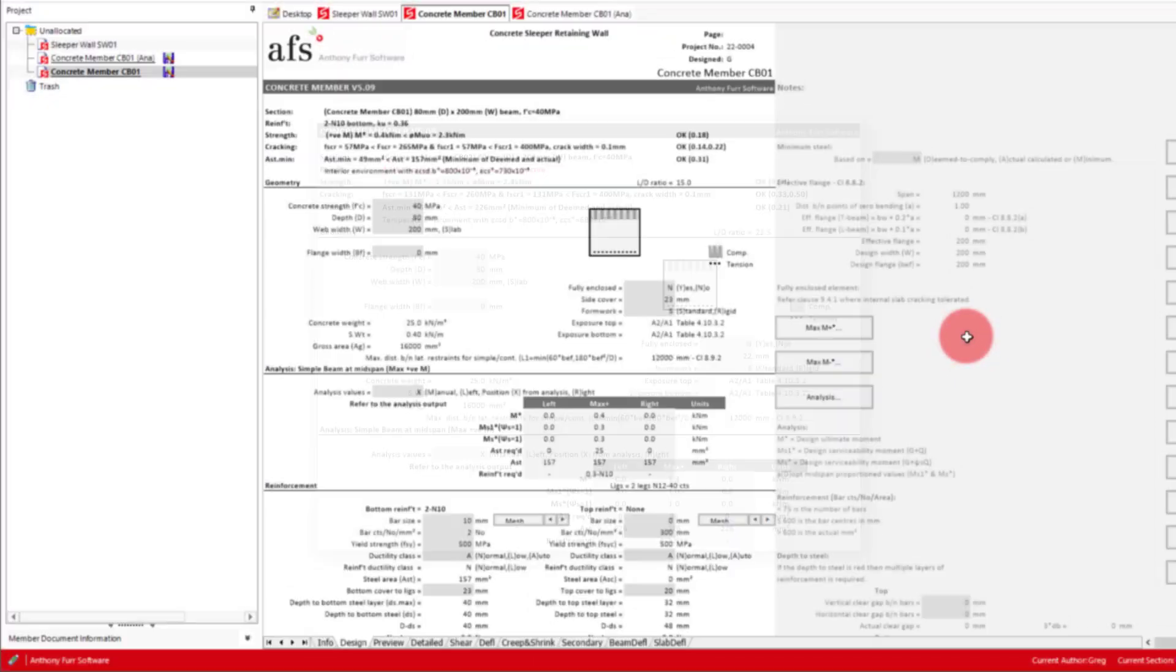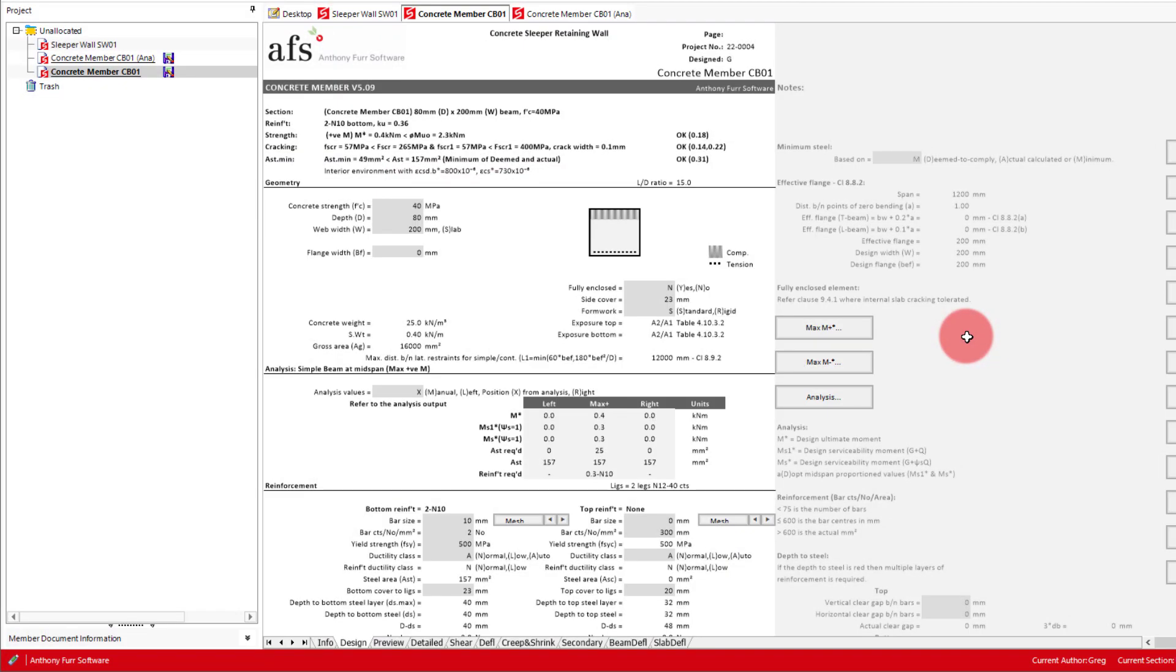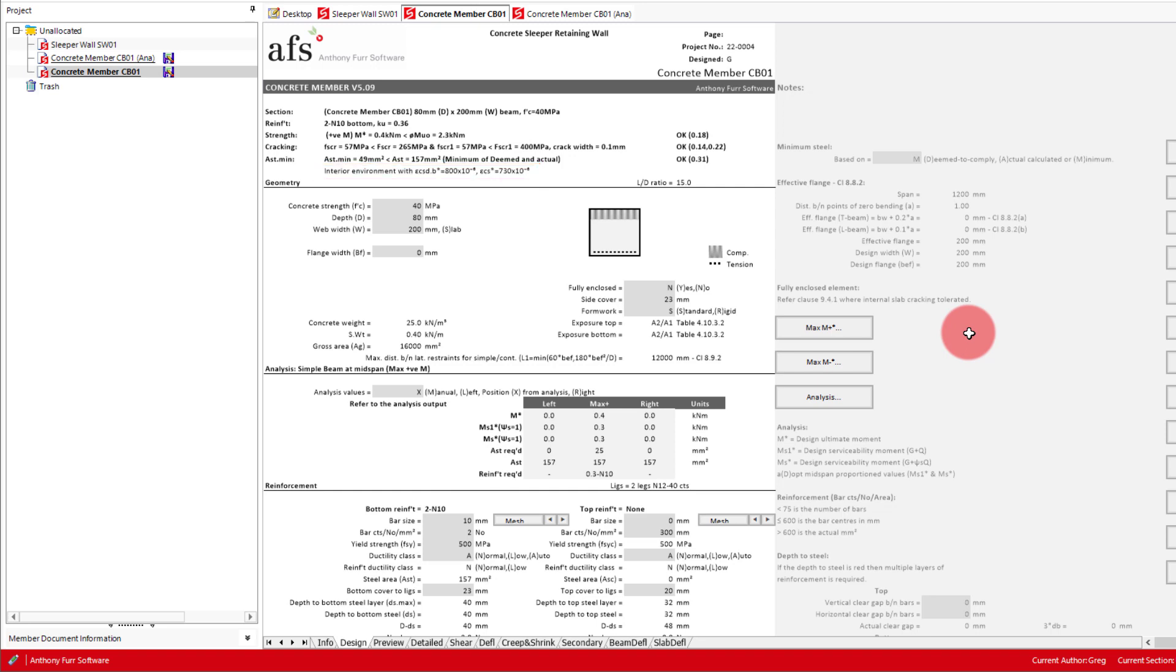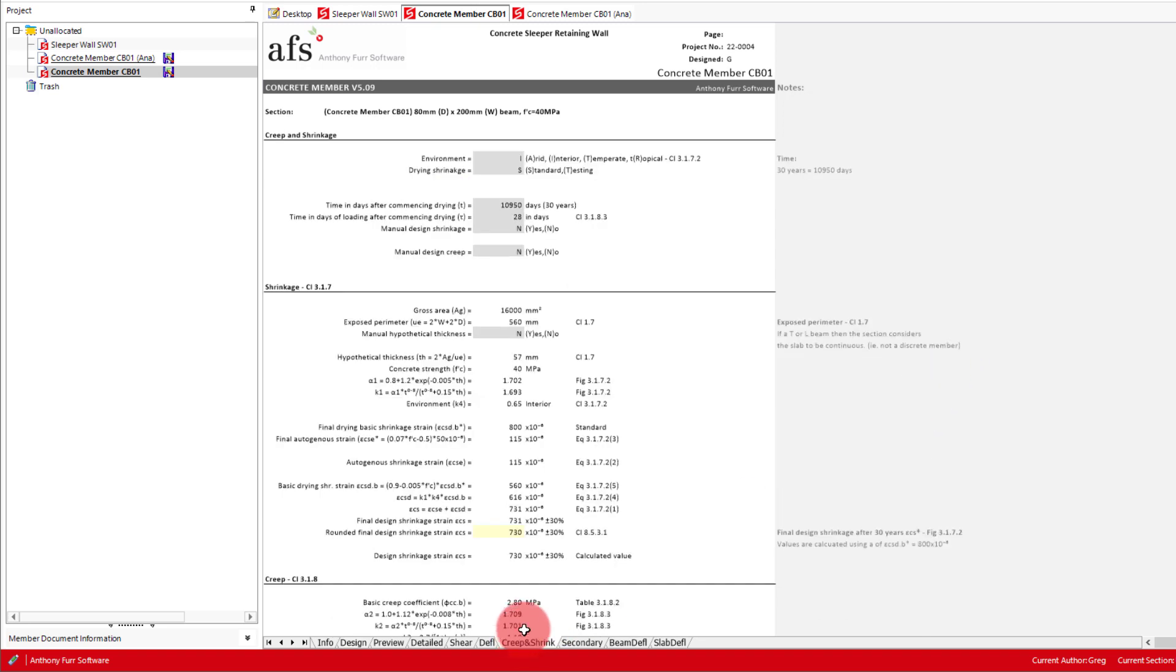The next thing we will do now is check the deflection of our sleeper. To do this we will need to switch to the deflection tab at the bottom. However, before we do this we will probably need to change our environment from interior. To change this we can go to the creep and shrink tab at the bottom. And for this sleeper wall we will assume we are in a temperate climate and select that.